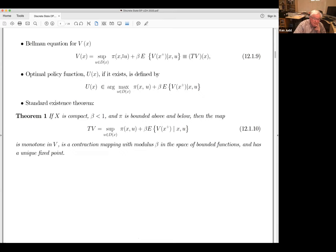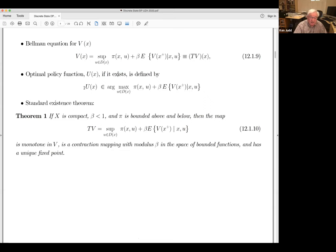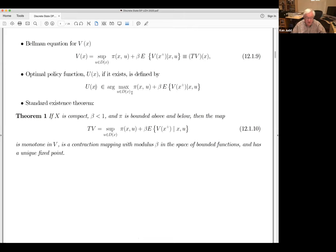The policy function: suppose you're at state X and you take the supremum over all feasible controls to get the value. Maybe there is a specific choice U that actually achieves that supremum — that's what we call the arg max, and that's the policy function. In economics problems, you typically are going to have policy functions — the supremum-versus-max distinction disappears.